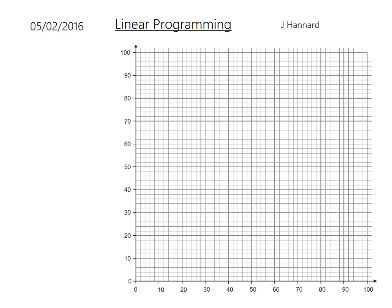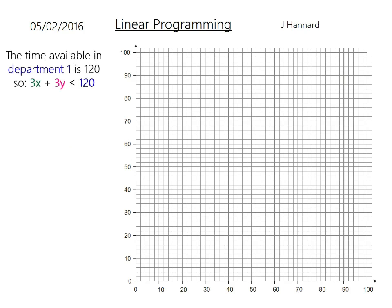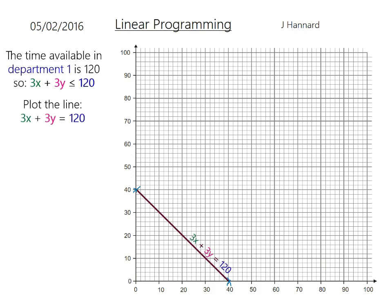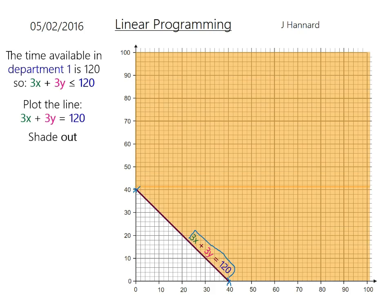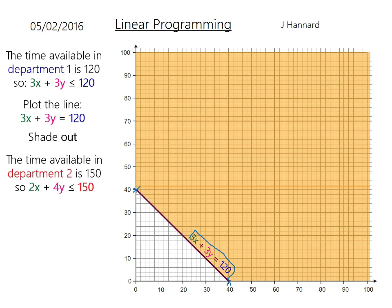Now, the time available in department one is 120, so 3X plus 3Y must be less than 120. Using the cover-up method: cover up the 3Y and 3X equals 120 gives X equals 40, so put a cross there. Cover up the 3X and 3Y equals 120 gives Y equals 40. We want to be under the line, so we shade above. Plot that line and label it — always label your lines so you don't get confused later when referencing them.